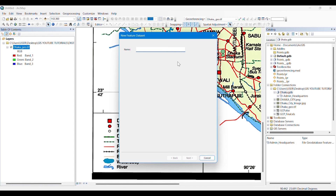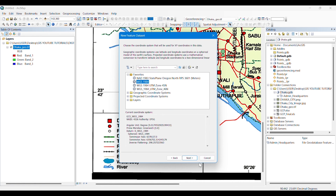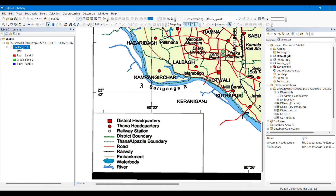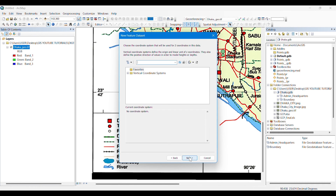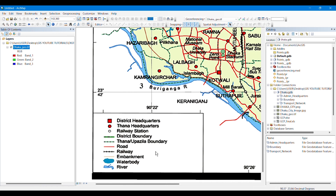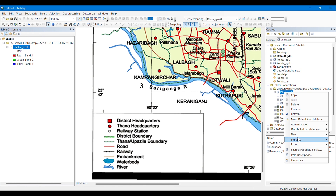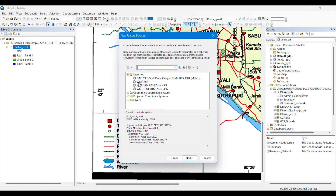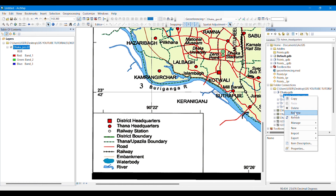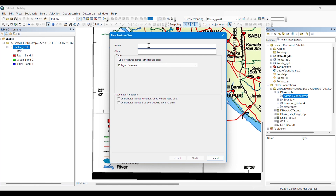We have to take feature classes under feature datasets, so first we create feature datasets. I have taken 'Administrative Headquarters' as a feature dataset. Then, since there are district boundaries and Thana boundaries, I have taken a feature dataset named 'Boundary'. Now I am taking 'Transport Network' as a feature dataset to keep the road and railway features, and then 'Water Body' as another feature dataset.